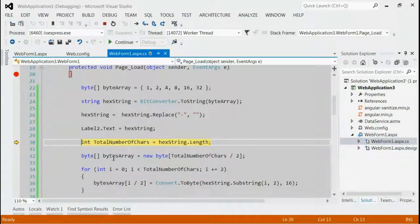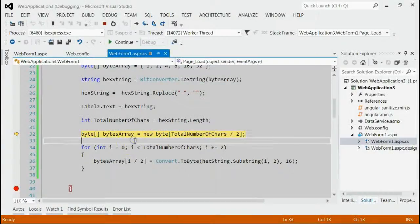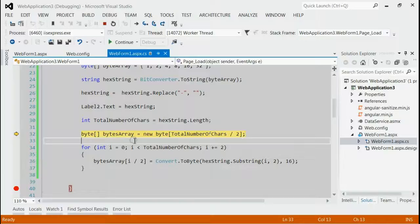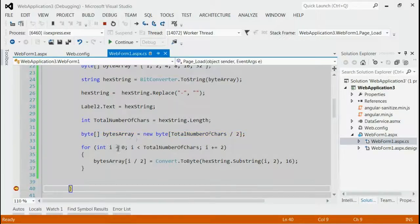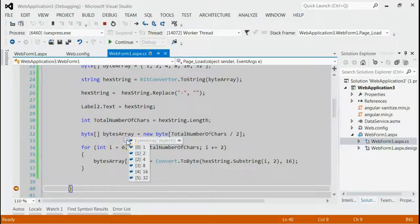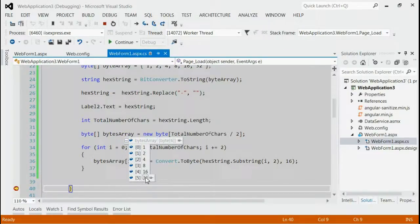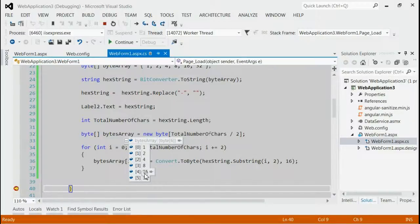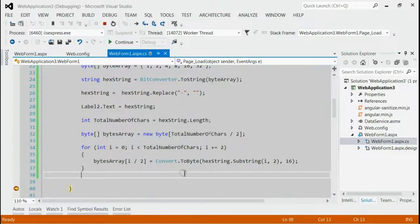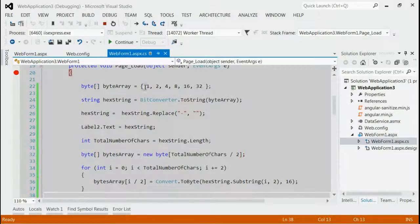Let's do that. If we press F5 and check the status of byte array, it is with 6 members. Let's check the members. Yeah, it is same as what we provided in the beginning. That means these members are same as this byte array.